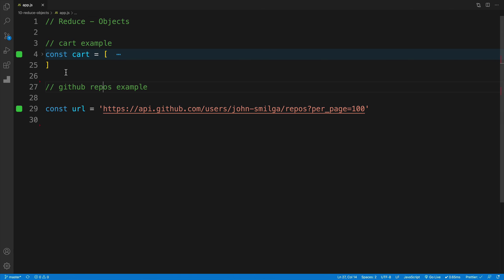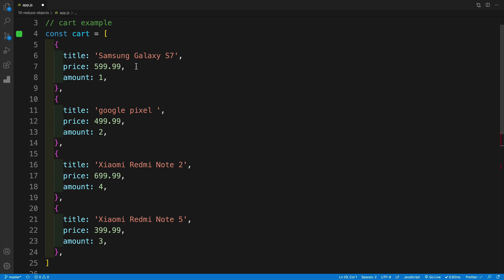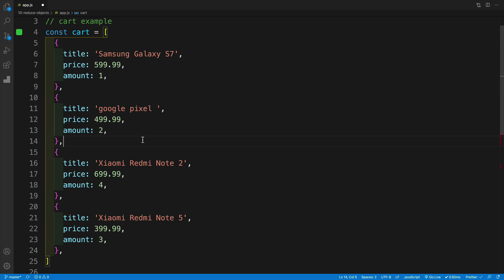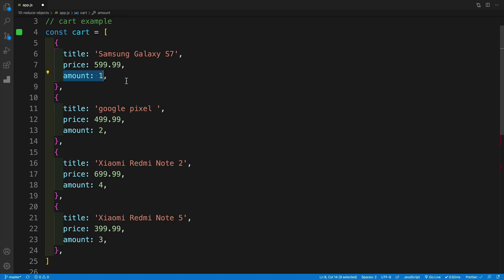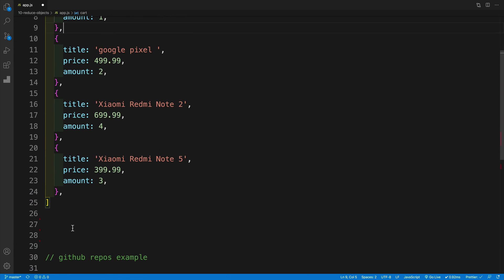I'm going to navigate back to my start and look for the cart example. The GitHub repo example we'll do a little bit later. I prepared an array for you — it's not going to be dynamic, it's going to be static. However, the idea is exactly the same, where I want to use reduce to get the total amount of items in the cart and what would be the cart total. I have a cart array where each item is an object with a title, a price — how much the item costs — and an amount — how many items of this specific product I have in the cart. At this point I have four items, so I'm in good shape to set up my reduce function.